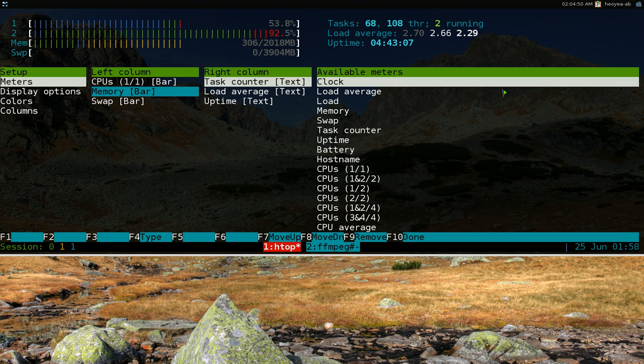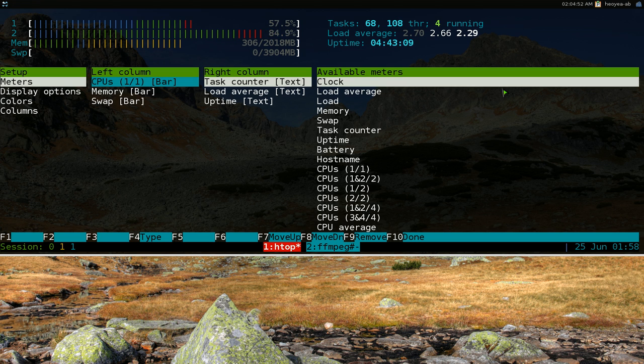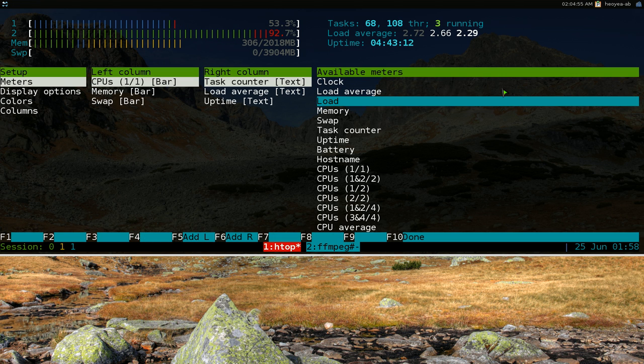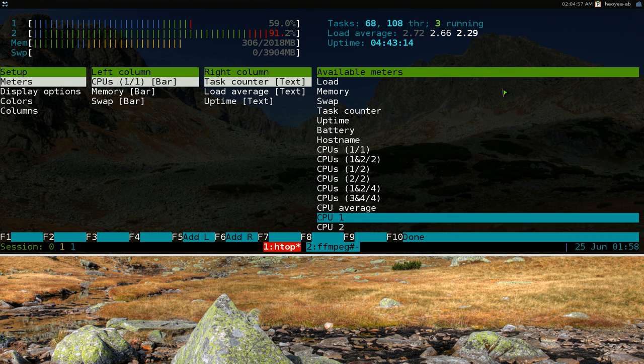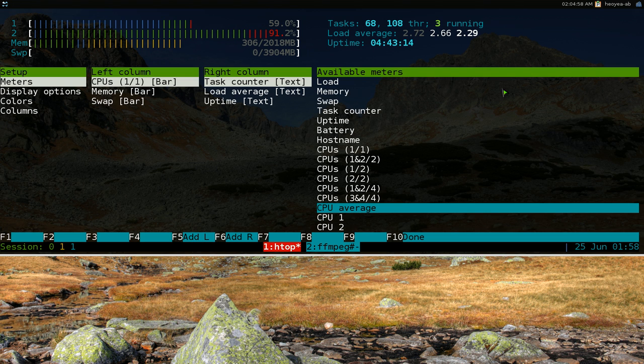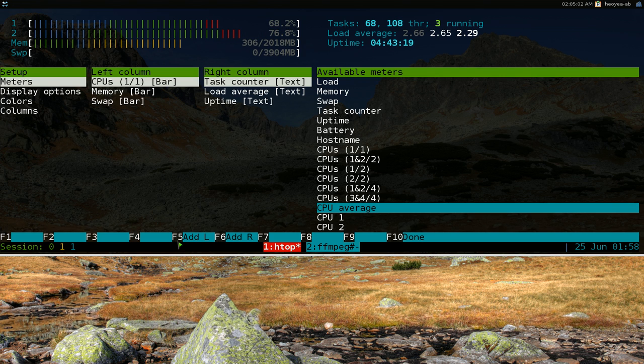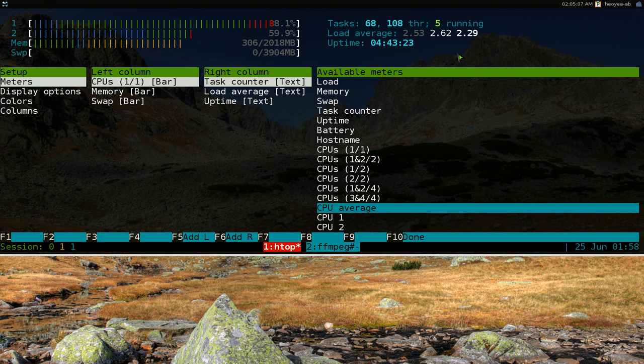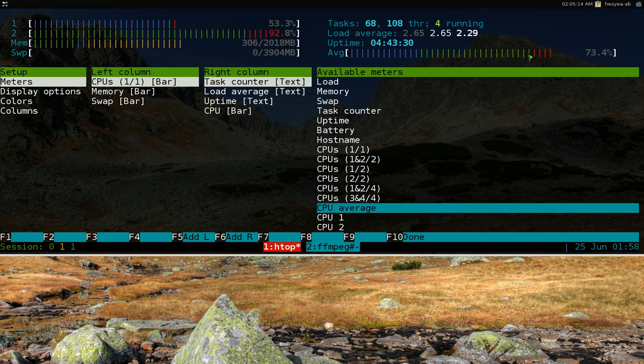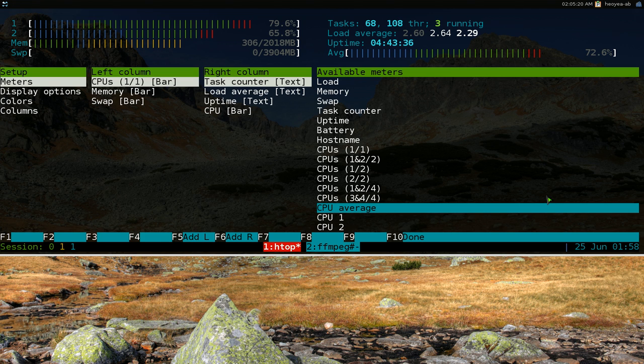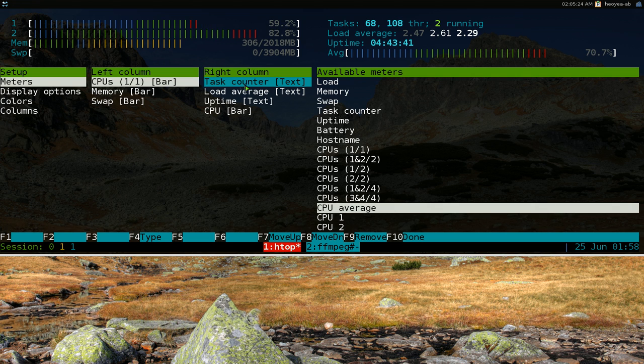And let's say for example I don't, or let's say you add something in here. Let's say I want to add CPU average. So I go to CPU average and we want to hit F5 if you want to add it to the left, or F6 if you want to add it to the right. Let's say we add it to the right. So we hit F6. And right now you see it says average of the two CPUs that I have. So 1 and 2 is the average.